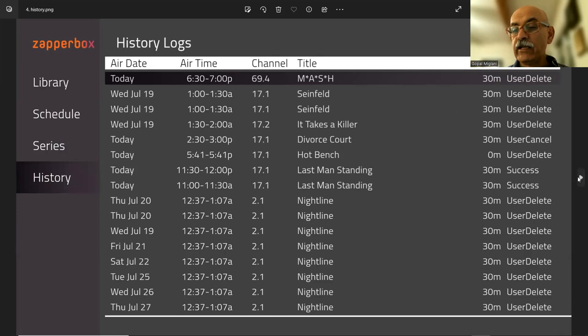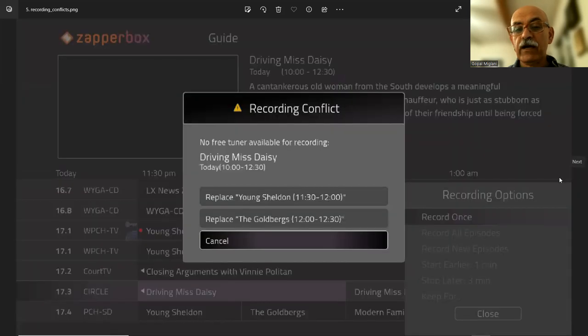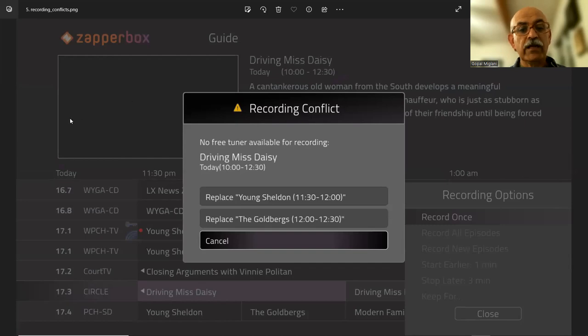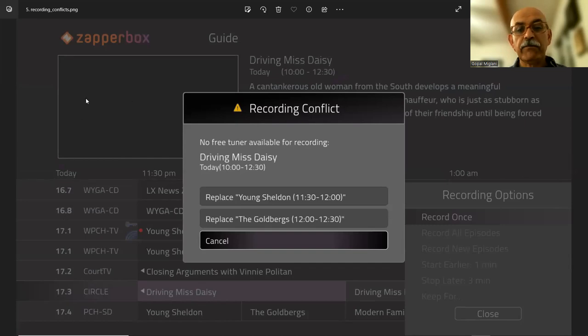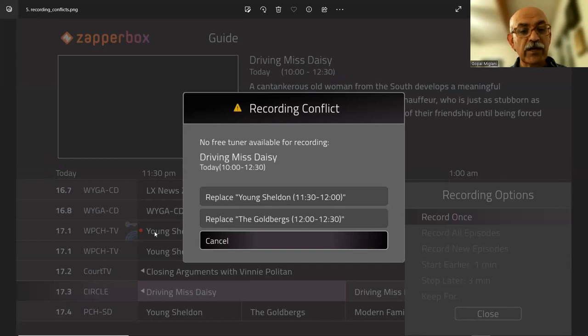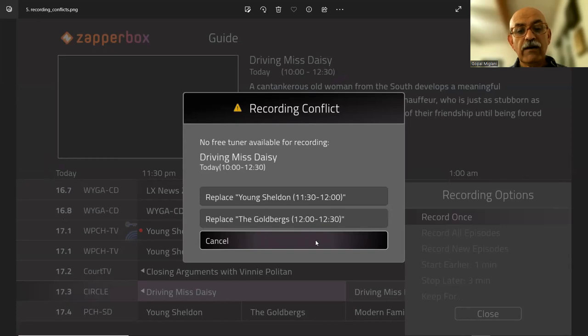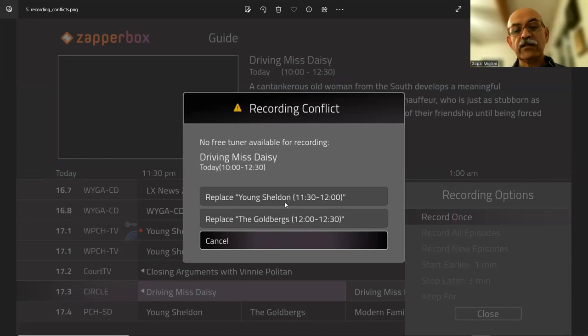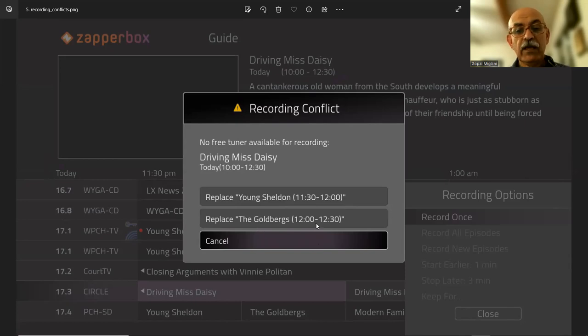And finally, conflict resolution. So if you try to make a recording, here you see this recording is being made. But if you are trying to make a recording, it'll say, OK, you're already doing two recordings. Which one do you want to replace? You want to replace Young Sheldon from this to this time or the Goldbergs this to this time?